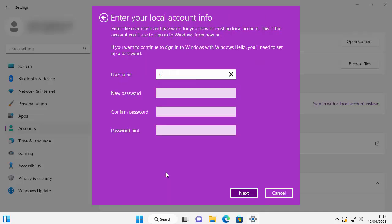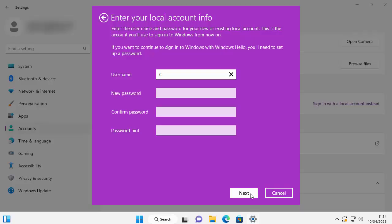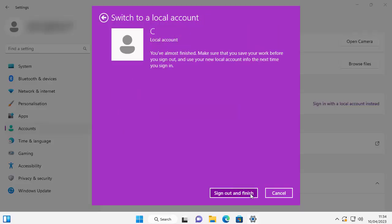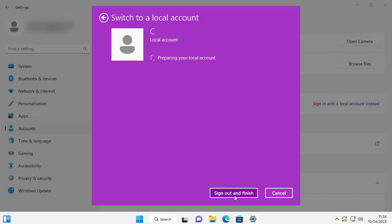So here we go, it's saying enter your local account info. Now if we're removing the password, then really we don't need to touch any of the boxes. All we need to do is move your mouse over Next at the bottom of the screen, left click once. It says switch to a local account, you've almost finished. Make sure that you save your work before you sign out and use your new local account info the next time you sign in. Here we go, so we've got an option here: Sign out and finish. So let's left click that once and it's going to sign us out.